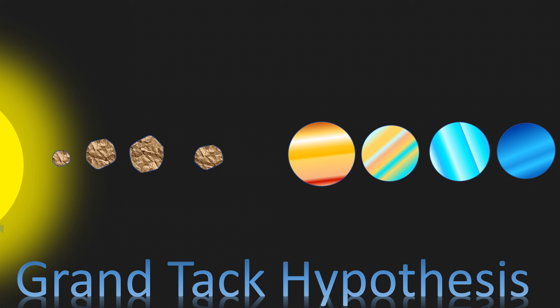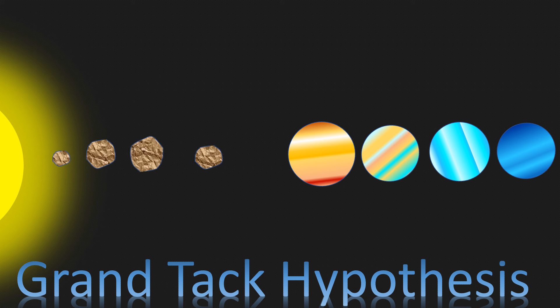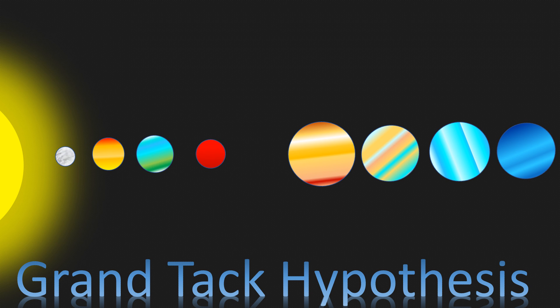Most of these embryos collide and merge to form the terrestrial planets that are Mercury, Venus, Earth and Mars.